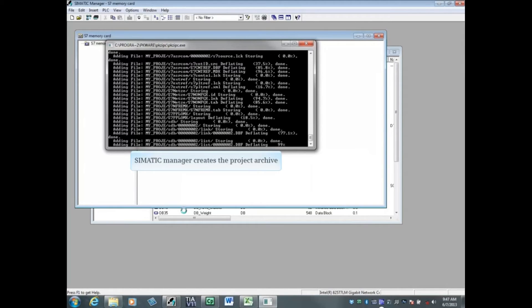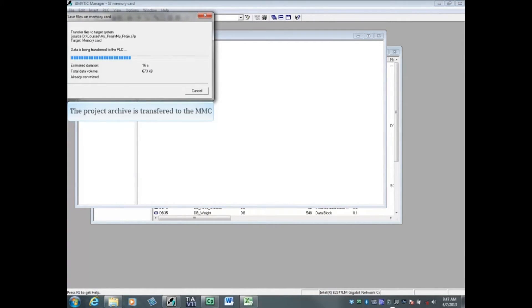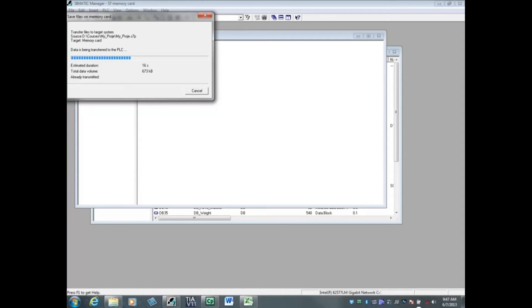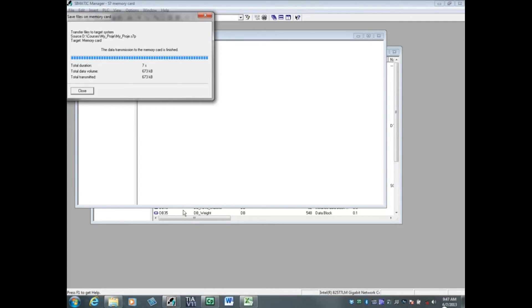Simatic Manager creates an archive. The project archive is transferred to the MMC. The save files on memory card window may appear to be inactive for several minutes, but be patient. The file may appear to finish transferring all at once. You'll be notified when the transfer is complete.